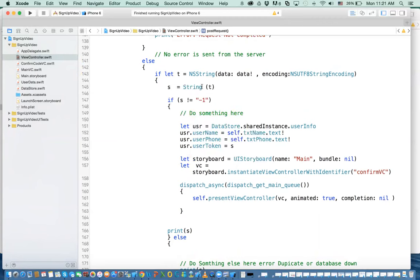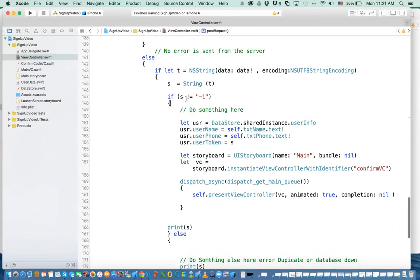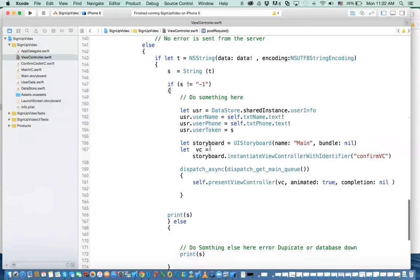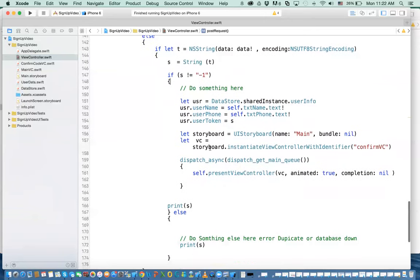We say t equal to us. We cast t into a string and assign it to us. Now, this would work. If it is not equal to minus one, we do the following. That is this part.